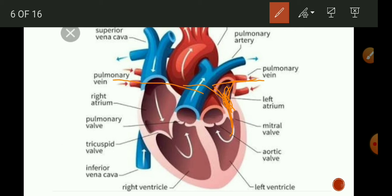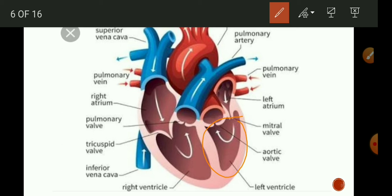When the left atrium contracts, blood enters the left ventricle. The left ventricle is the largest chamber and main pump station. When it contracts, the blood is pumped into the aorta, the largest artery, and distributed to all body parts as oxygenated blood. The blood is then collected from different parts of the body by small veins which open into large veins, and these veins bring the blood back to the right atrium. This is how the cycle continues.